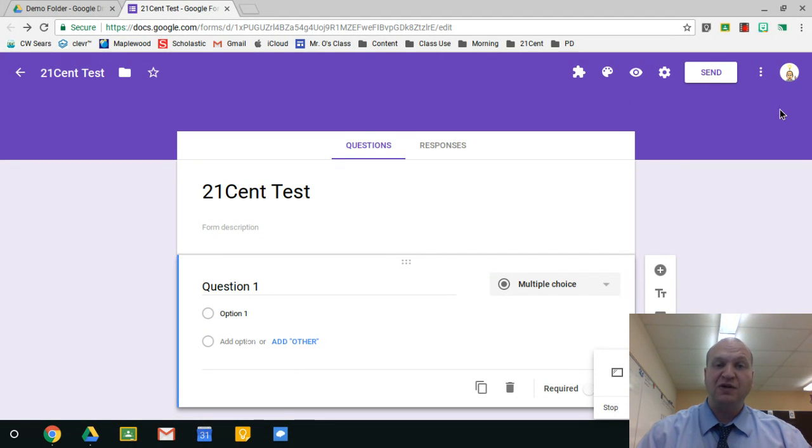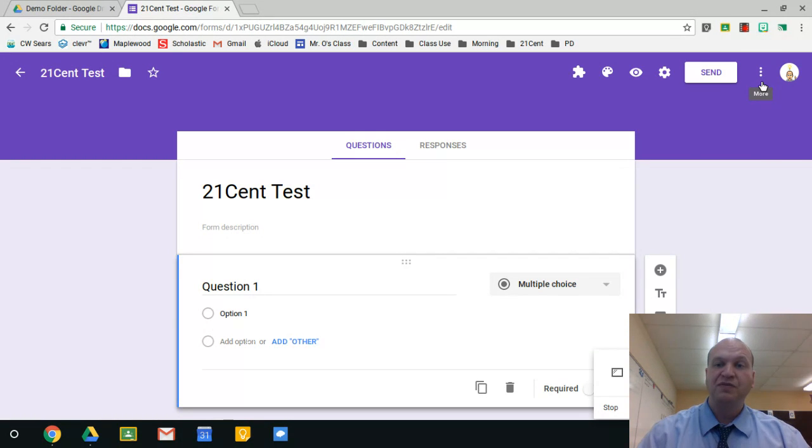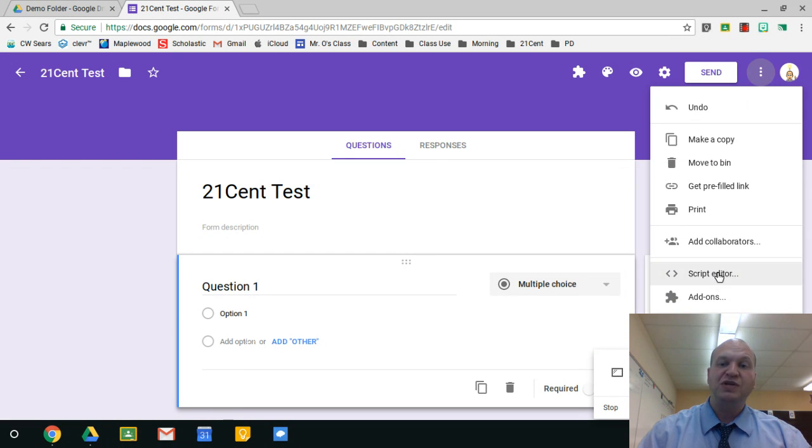To find add-ons, if you don't have any, you click these three dots on the side of your Google Form, and then you go down to add-ons right there.